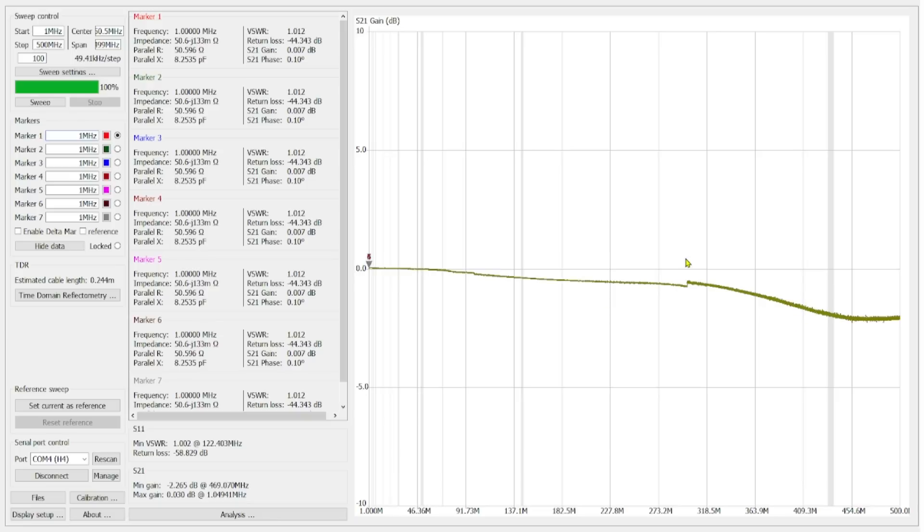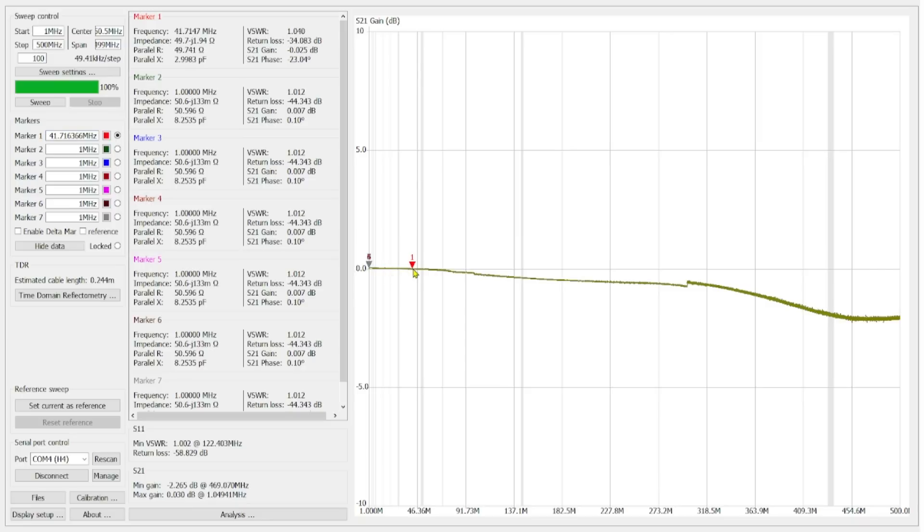This chart is called an S21 gain. And I've explained how that works when we showed the nano VNA connected to the delta 4. And what you can see is at the center of this chart is 0.0 gain. And if I highlight along here, we're just going to use marker 1, you can see up at the top of our marker table, a frequency.